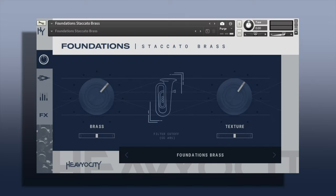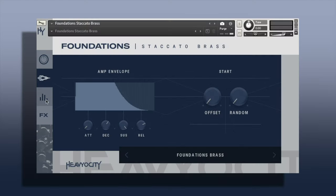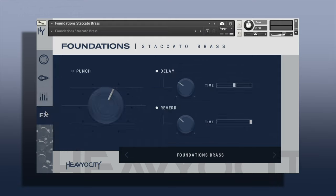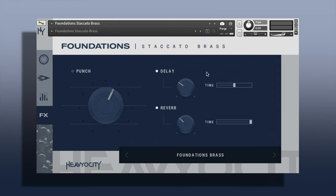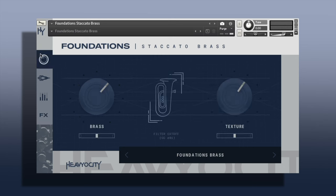This is what it looks like inside of Kontakt. If you've got any of the other Foundations stuff, it's exactly the same. You can change a few things here, notably the ARP and gate, which has some effects as well. It comes with a bunch of presets.